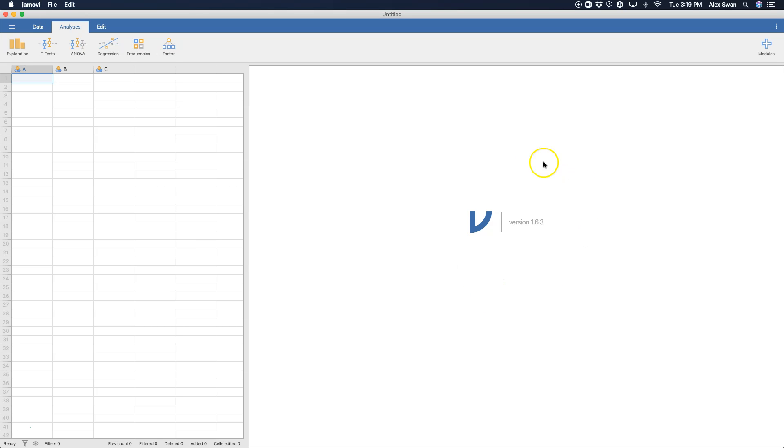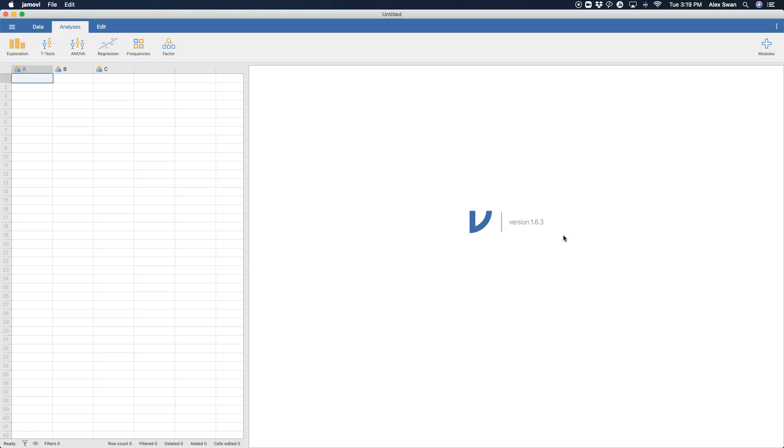As always, I am using the most current build as of recording on my Mac OS, version 1.6.3. But these features are going to be similar in their most stable build, which is 1.2.27, I believe.